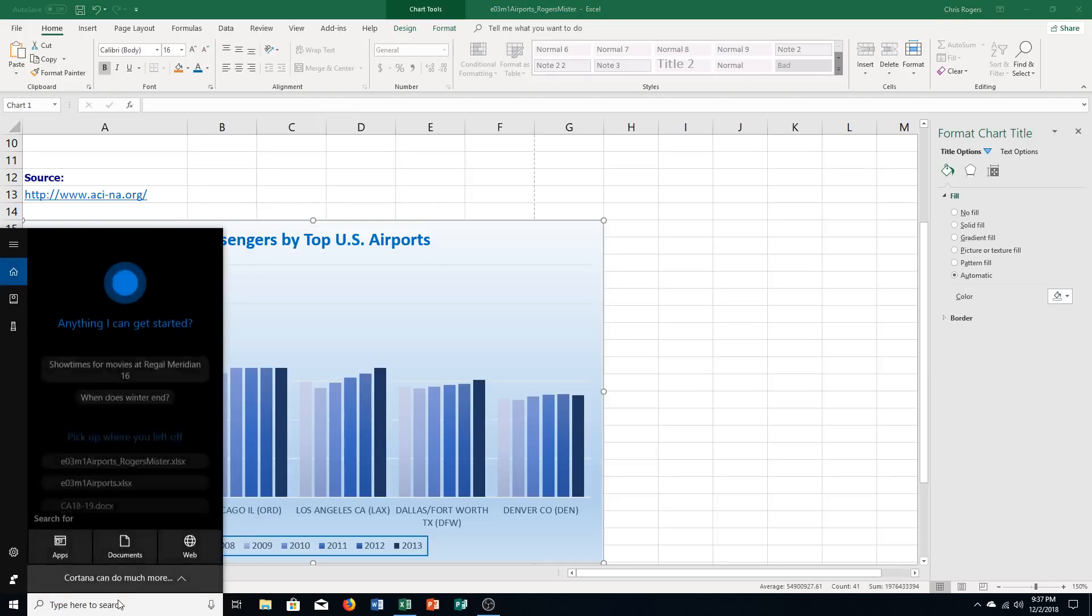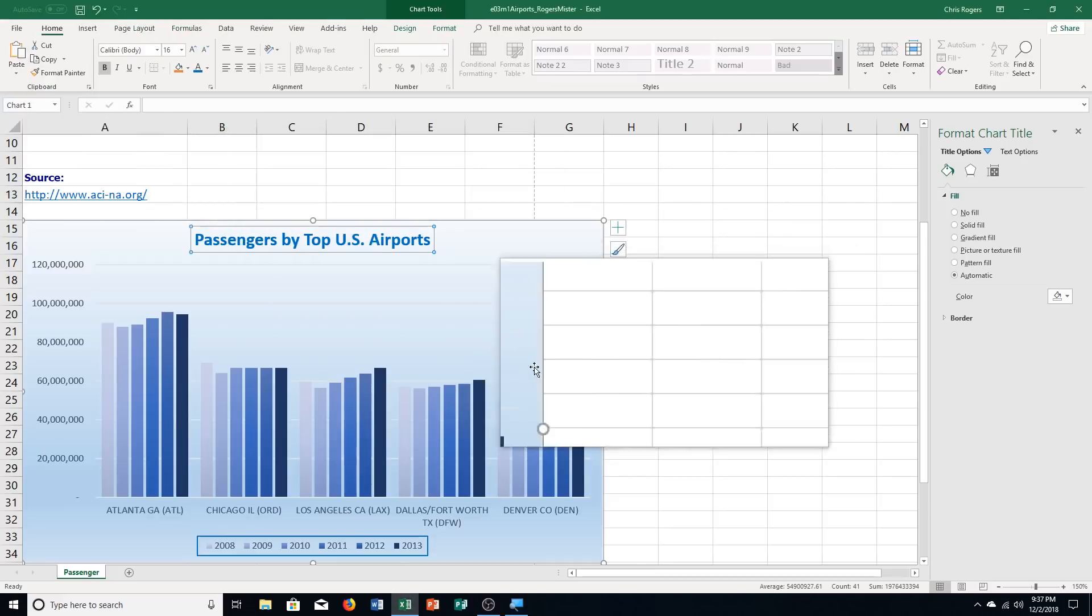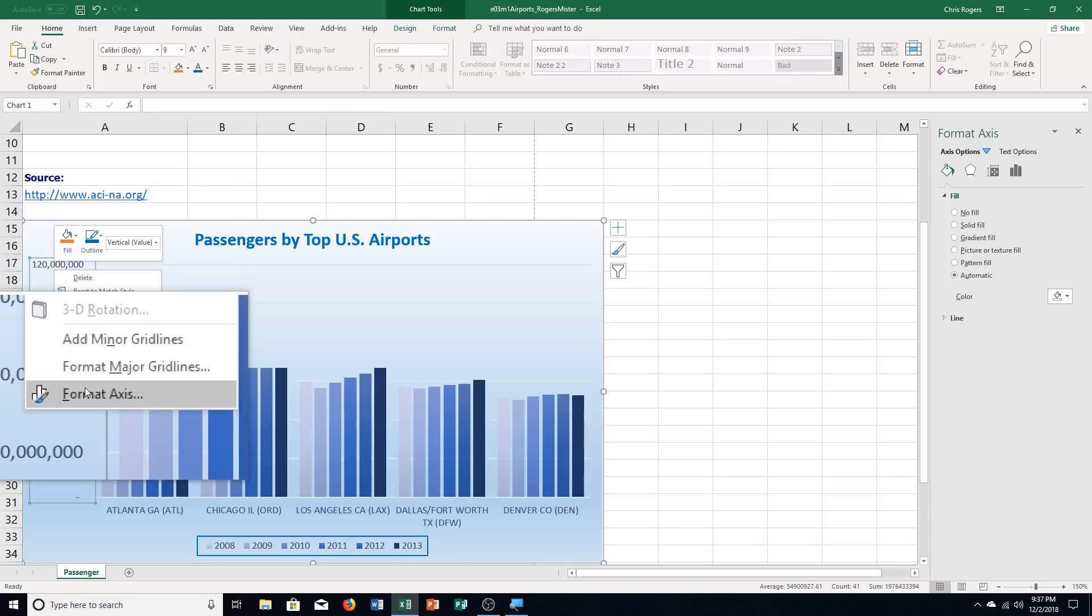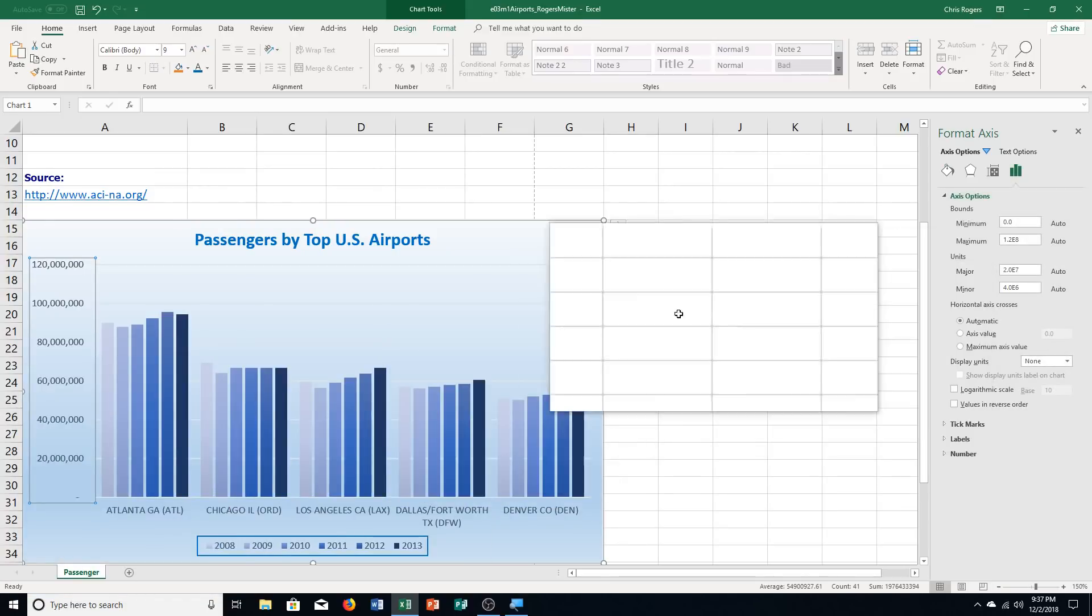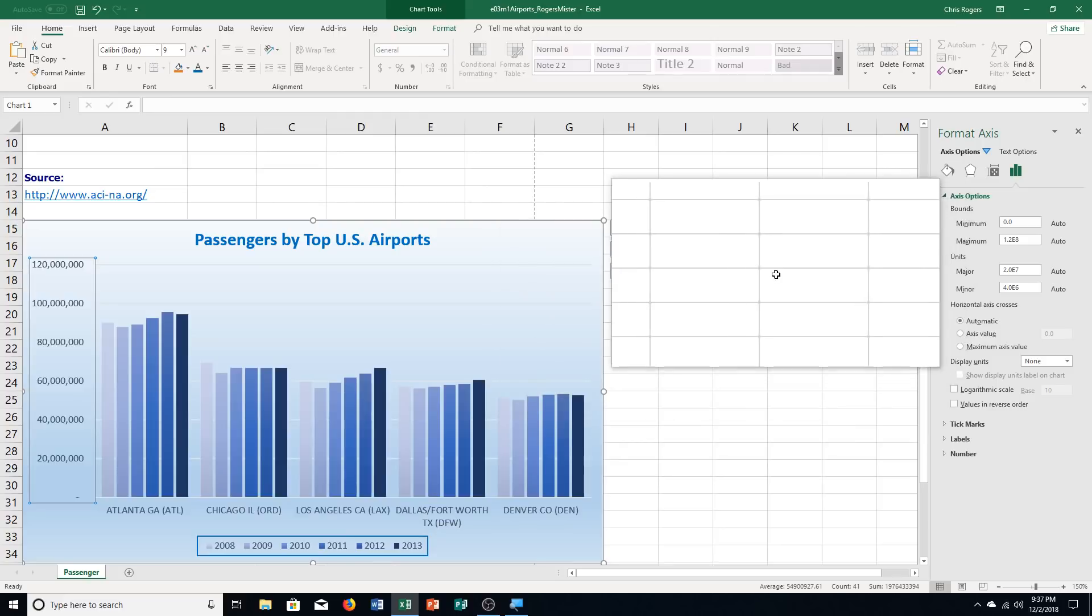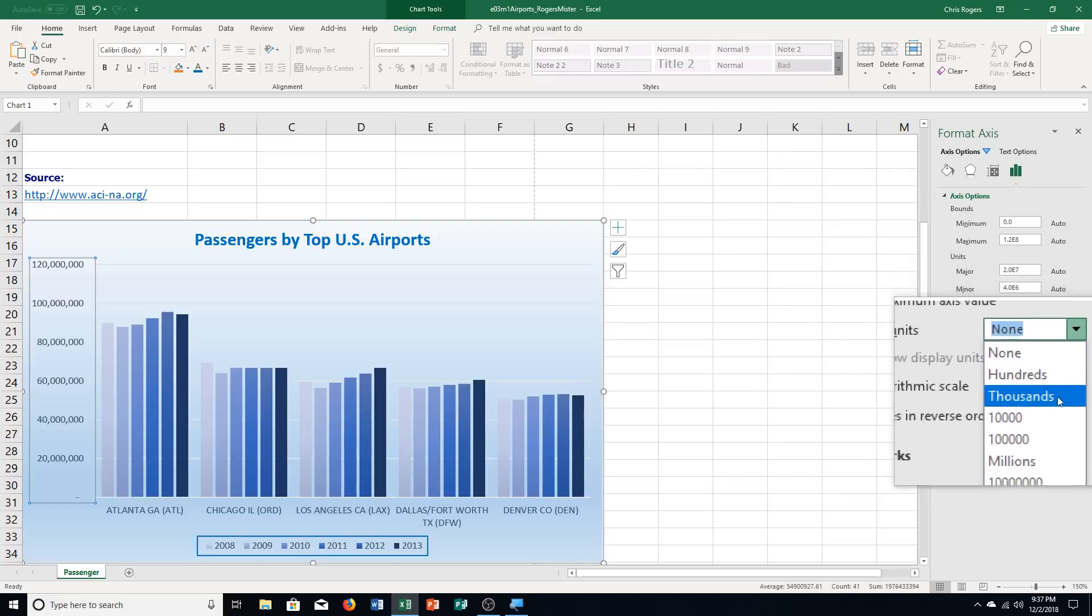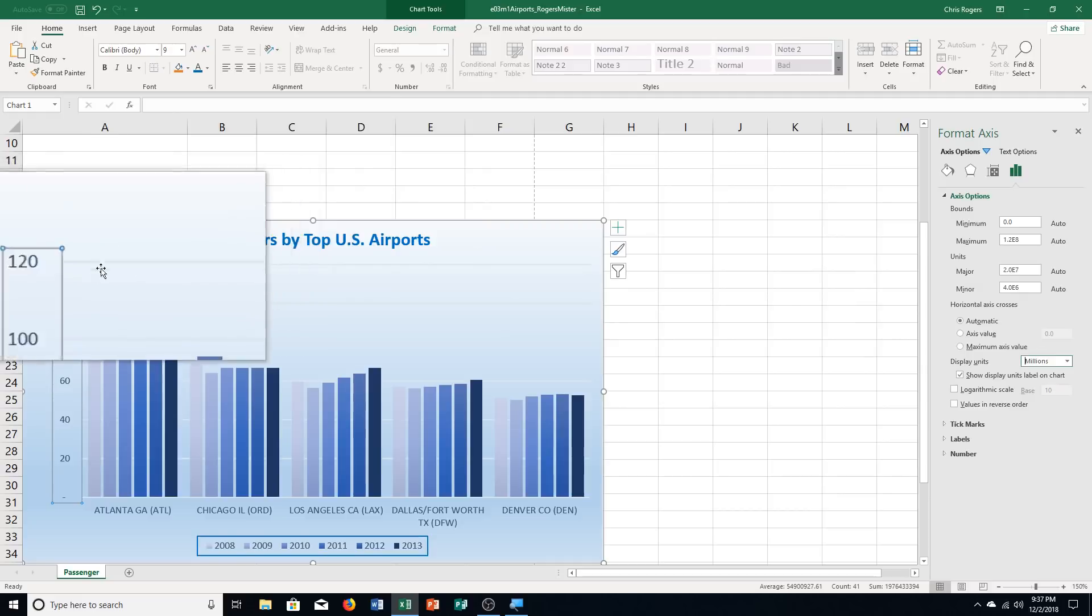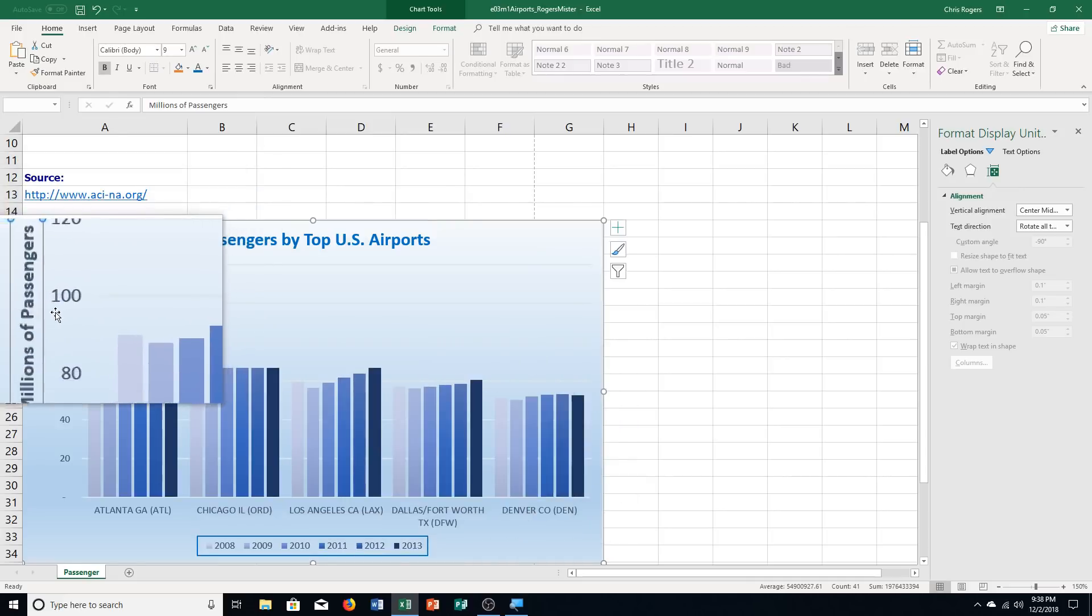It says change the display units to millions for the value axis. So I click on this here. I right click. And I want to format it. So format axis. I have to right click on the numbers. If you do it outside of the numbers, it will not work properly. So make sure you're actually right clicking in the right spot. So change the display unit to millions. Display units over here. It says none. We're going to switch that to millions. And then it says edit the axis title to display millions of passengers. It's over here already. I'm going to click on it. Millions of passengers.